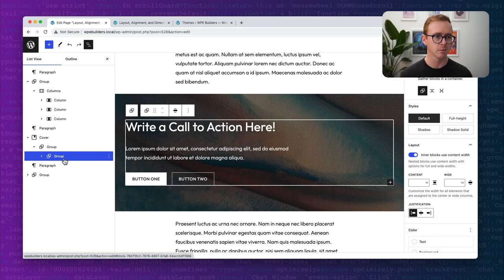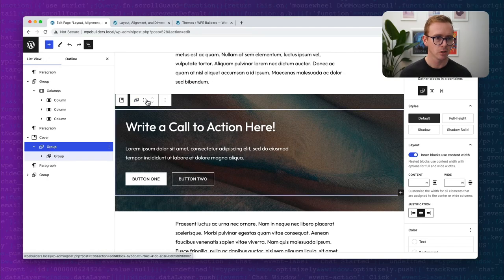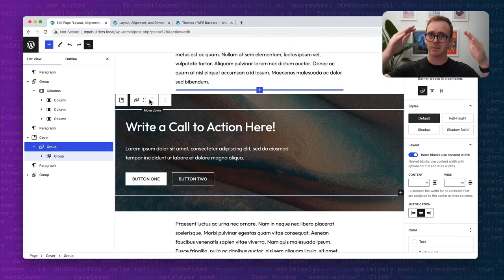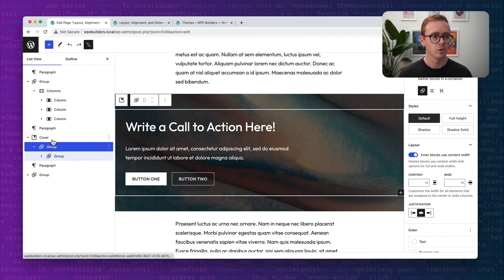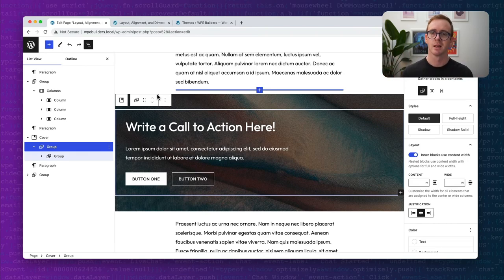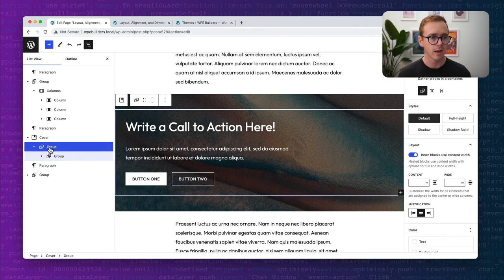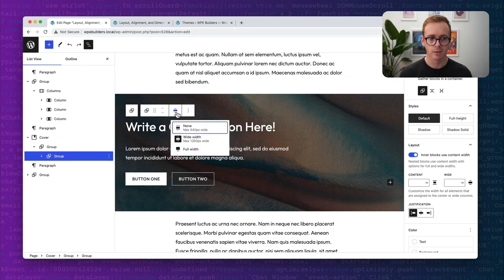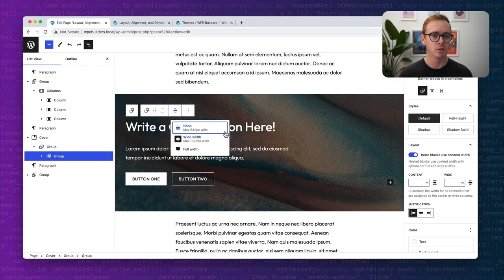To get layout working inside a cover, I add a group block and enable the layout setting. Inside that, I have another group block. The reason for the second group is that on the first group there's no setting for wide or full — because the cover block isn't passing layout settings down. That's why you sometimes don't see layout settings: a container block around it is not passing down those layout properties. This outer group passes layout properties down to everything inside of it.